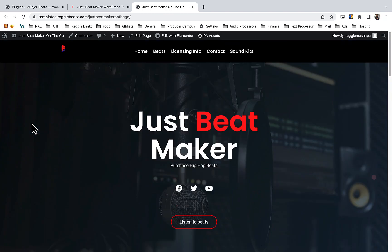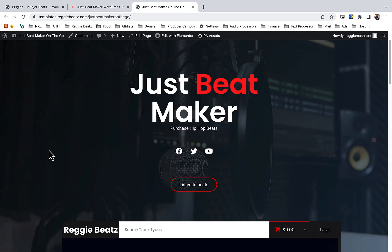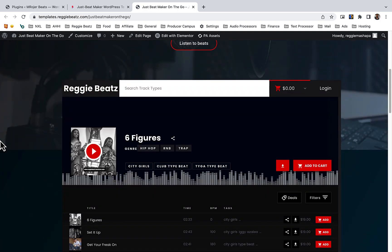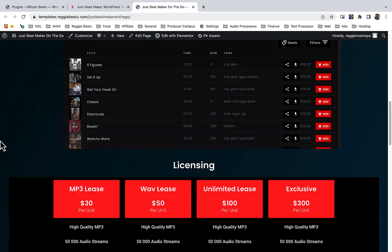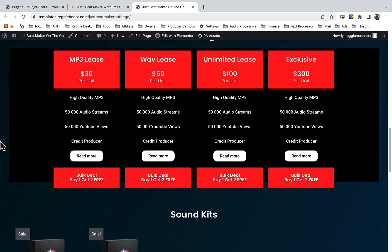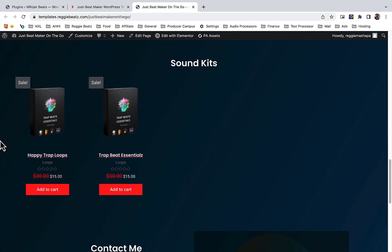In this video I'm going to show you how you can install the JustBeatMaker WordPress template for selling beats and sound kits online.